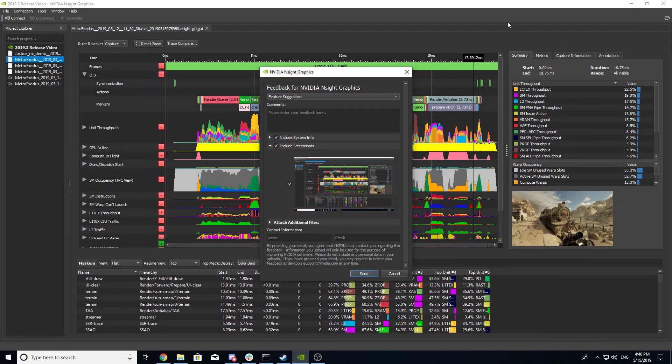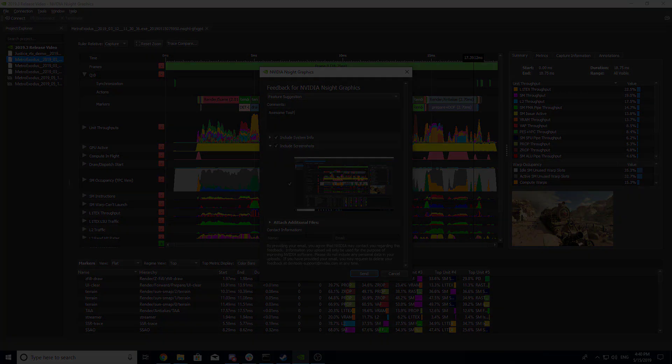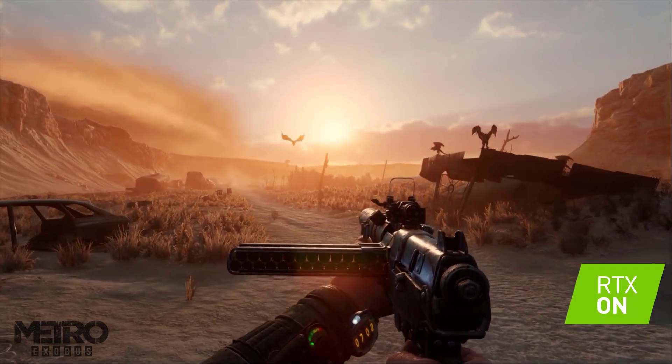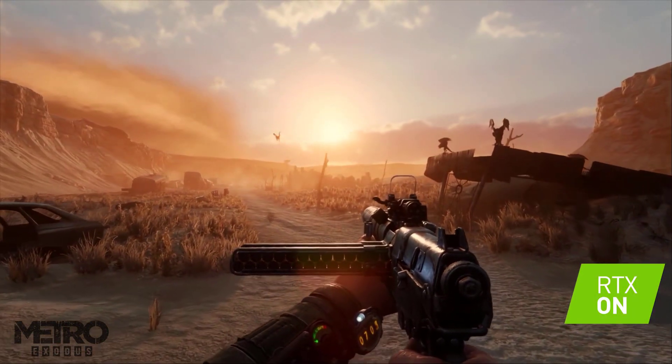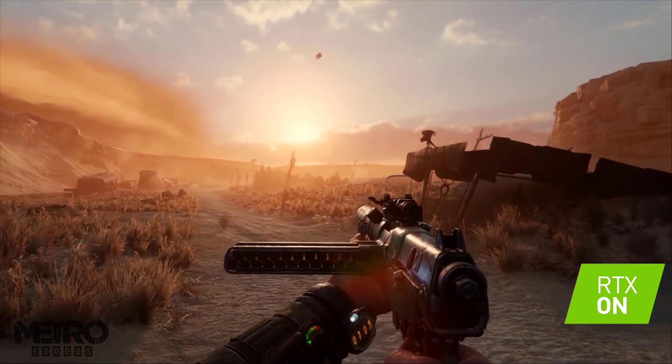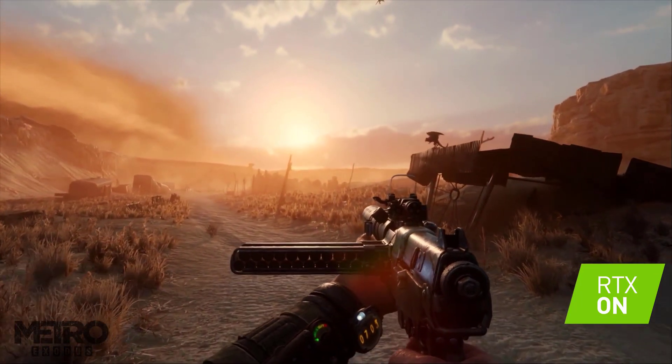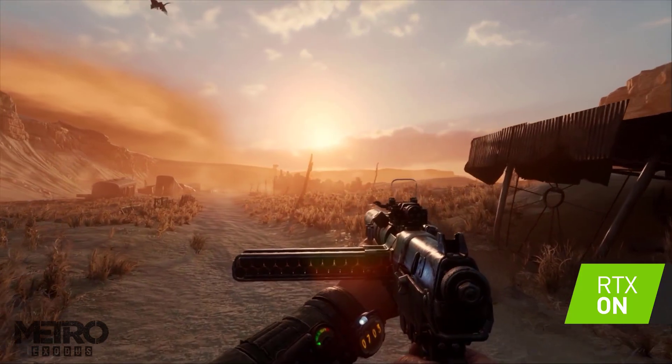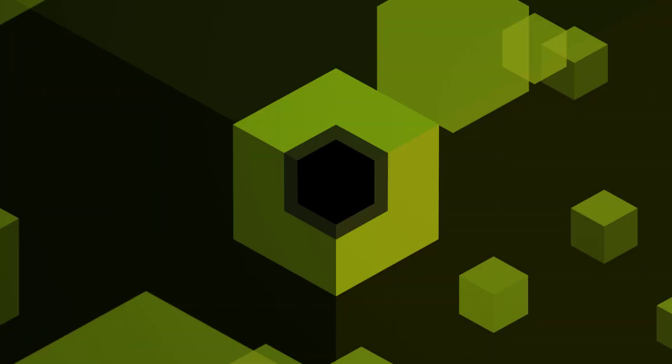Thank you for watching, and don't forget to send us your bugs, feature requests, and general feedback using the Integrated Feedback button within Insight Graphics. If you liked this spotlight and would like to see more videos like this in the future, be sure to leave us a comment and subscribe to the NVIDIA Gameworks channel for the latest Insight Graphics updates.